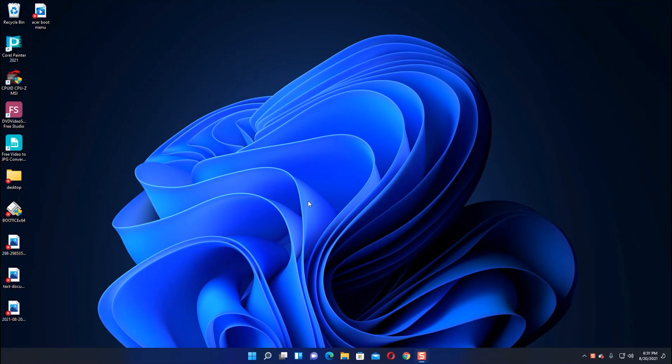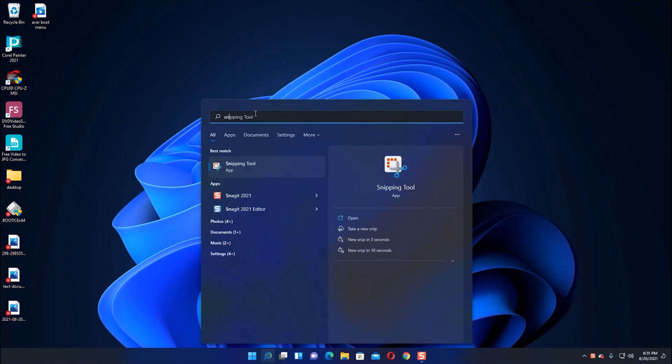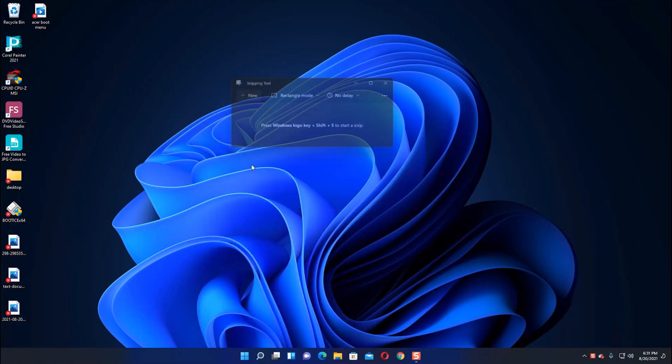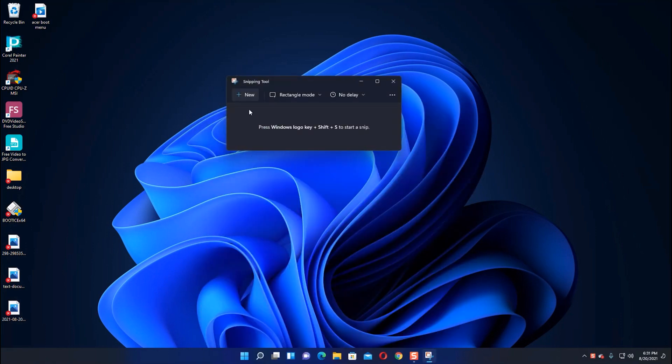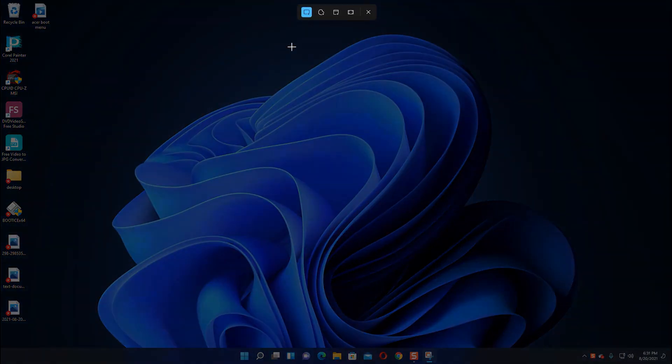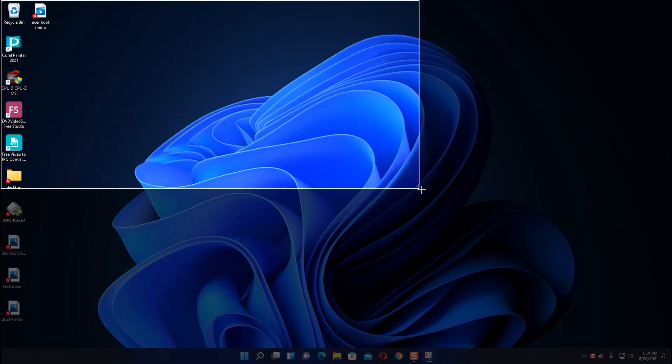Hello guys, in this video I will show you how you can take a screenshot of your PC using Snipping Tool. Search for Snipping Tool, click on it, and then click New. Now drag your pointer to the top